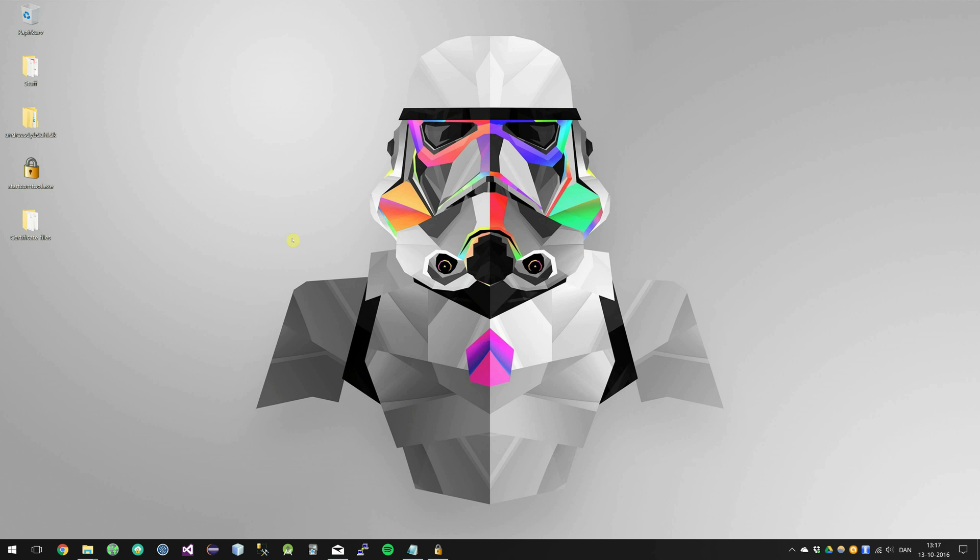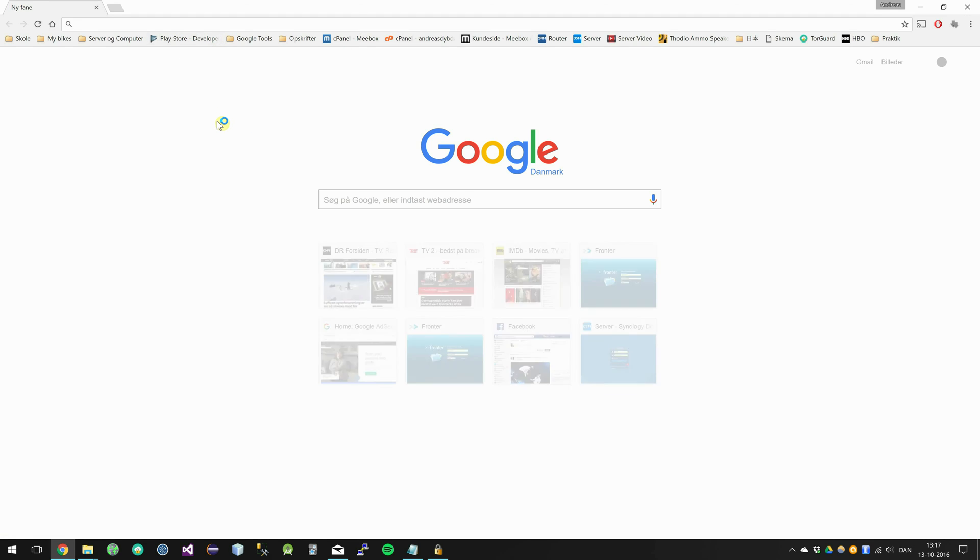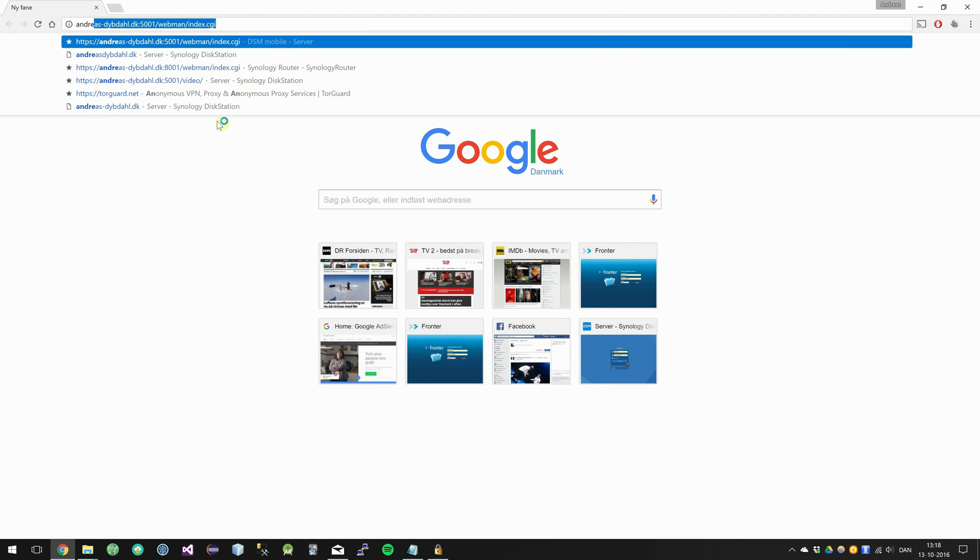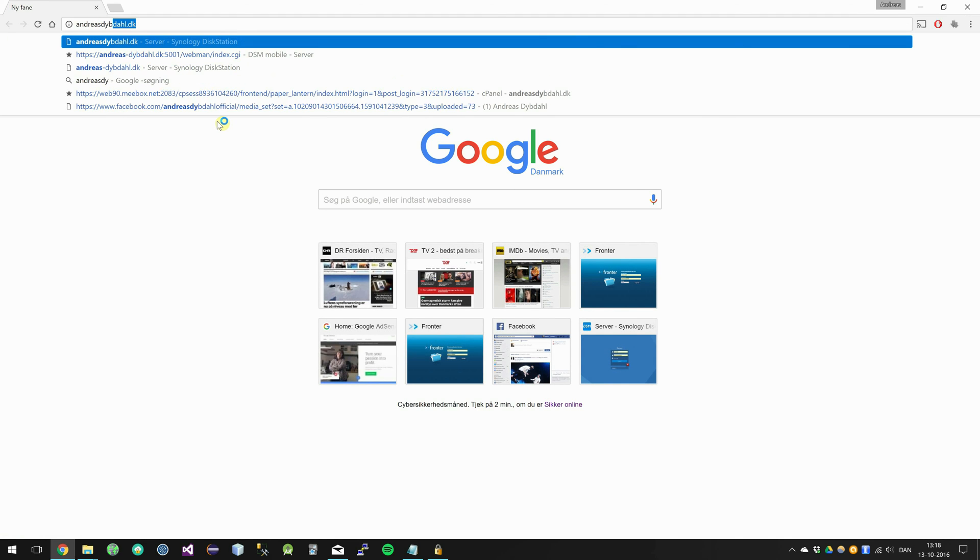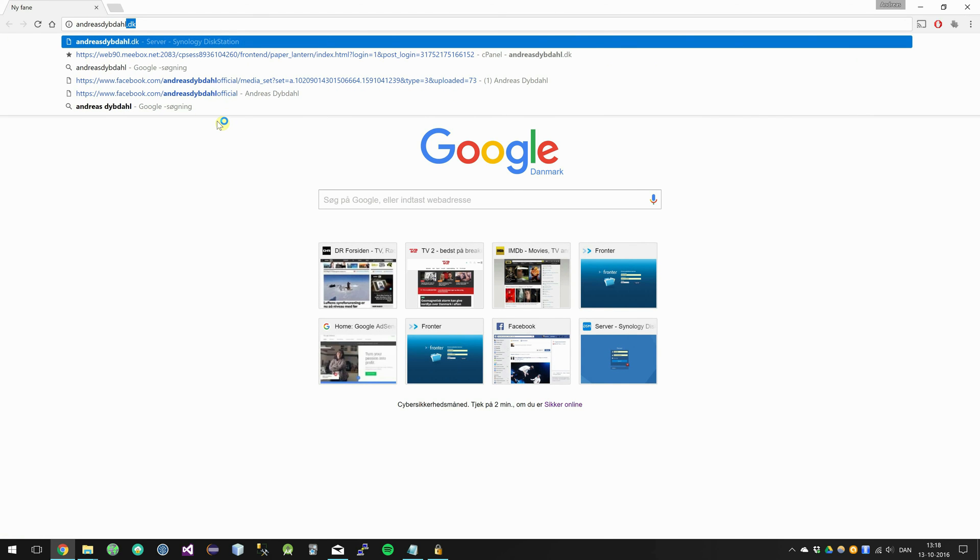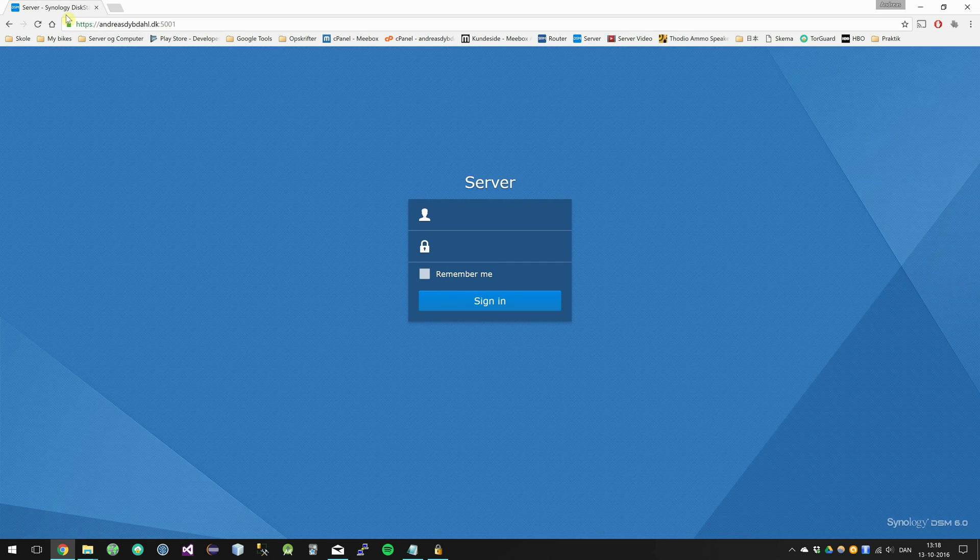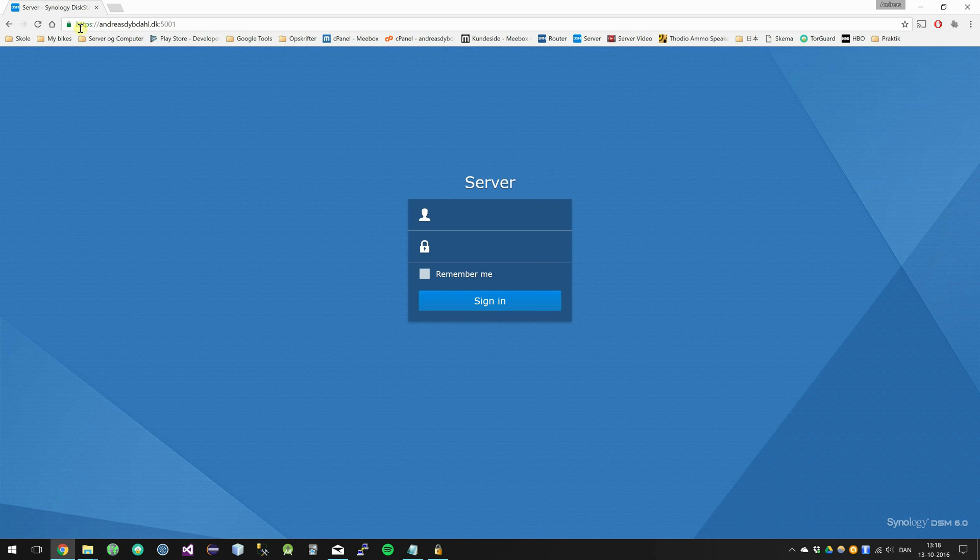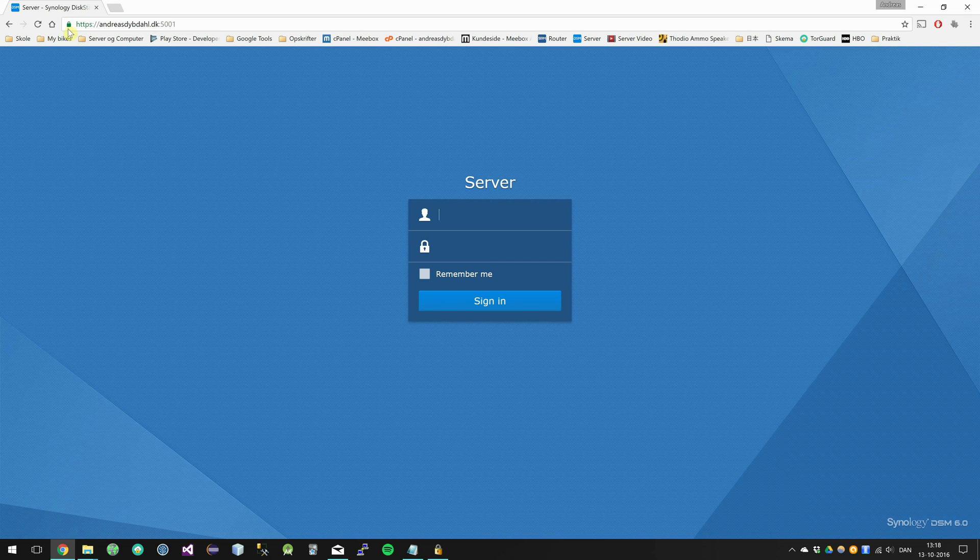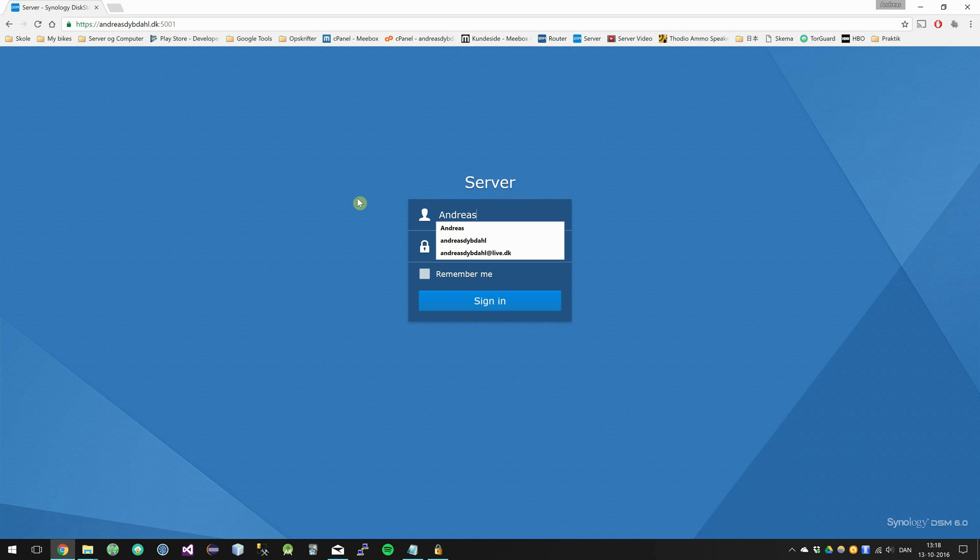OK, so the Synology now has the new certificate, so let's go ahead and test it. I'm going into my browser and entering the URL. And yeah, now it shows it has HTTPS and it shows a screen lock icon, which means that we are now encrypted.